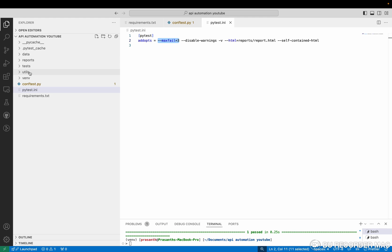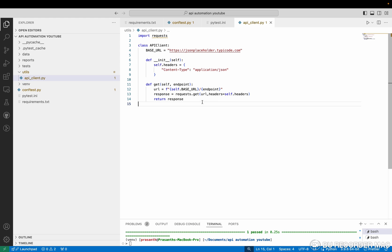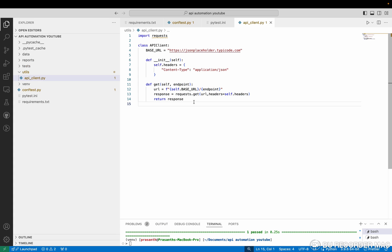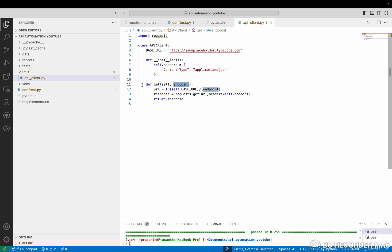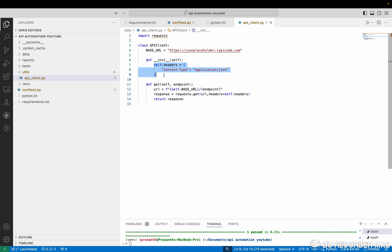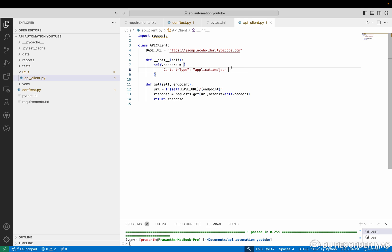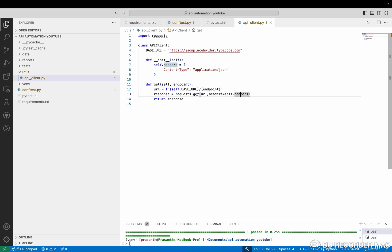So next one is utils file. In this utils file, what we're going to do is we need to create a get method, post method, put method, delete method. So you don't need to create a get method every time. Simply you want to pass the endpoint. The base URL will be available in the API client class. After that, the endpoint after the base URL, whatever the endpoint is, you need to pass while calling the get method. And in your project, any default headers means you can simply add the headers in this default headers. So in this testing URL, I don't have much headers, but in real time projects, we will have quite a bit of eight to nine headers or at minimum three to four headers.